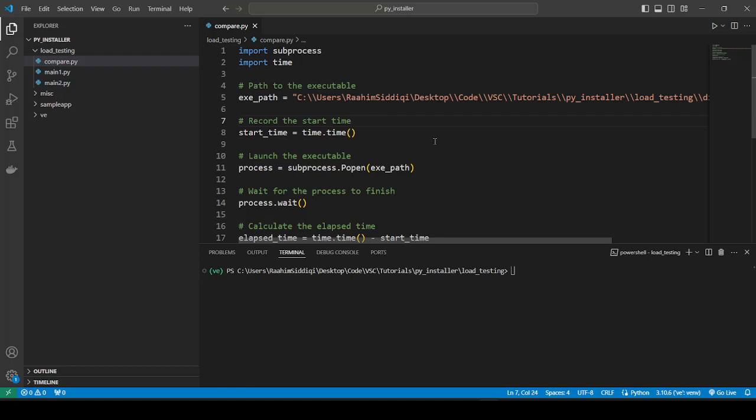This video will be focusing on the lazy loading concept in order to speed up our PyInstaller program. Now there are many different problems and corresponding solutions to PyInstaller and its load time. Obviously we can't cover all of them in a single video. So this video is only addressing a single concept, basically regarding how lazy loading can improve our load time. There are many other issues that I've discussed before and I will make future videos on those. So be sure to subscribe for that.